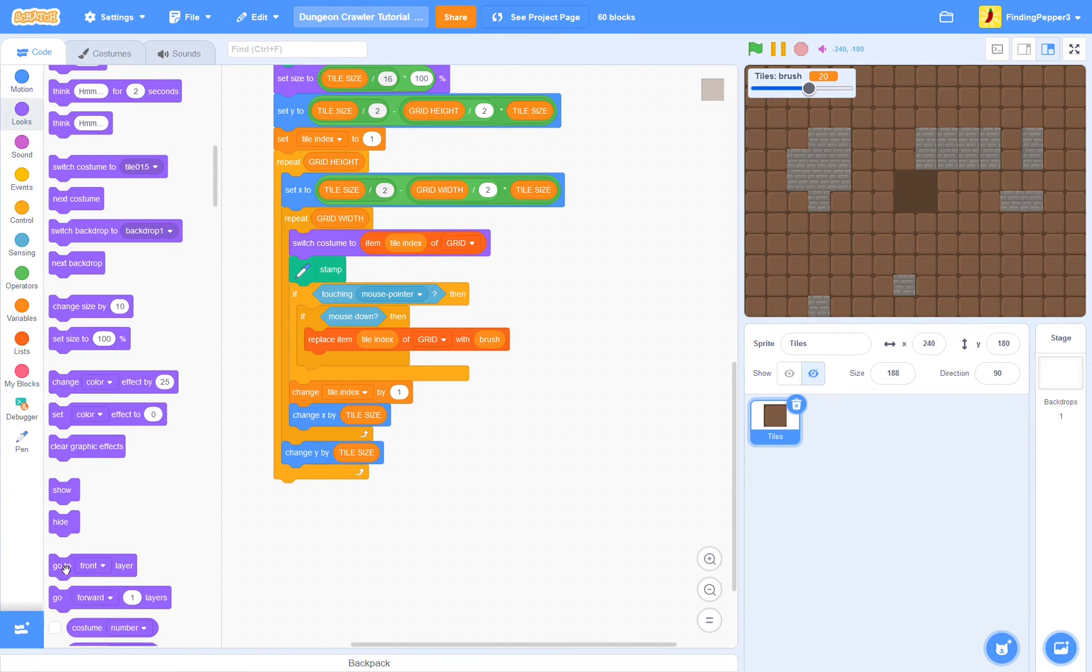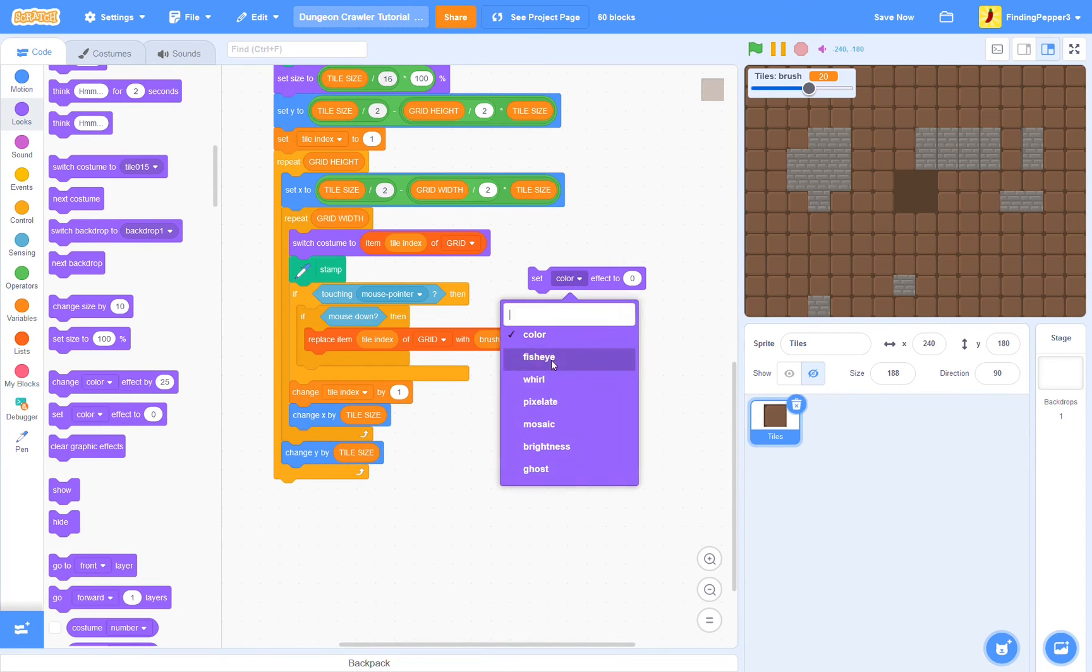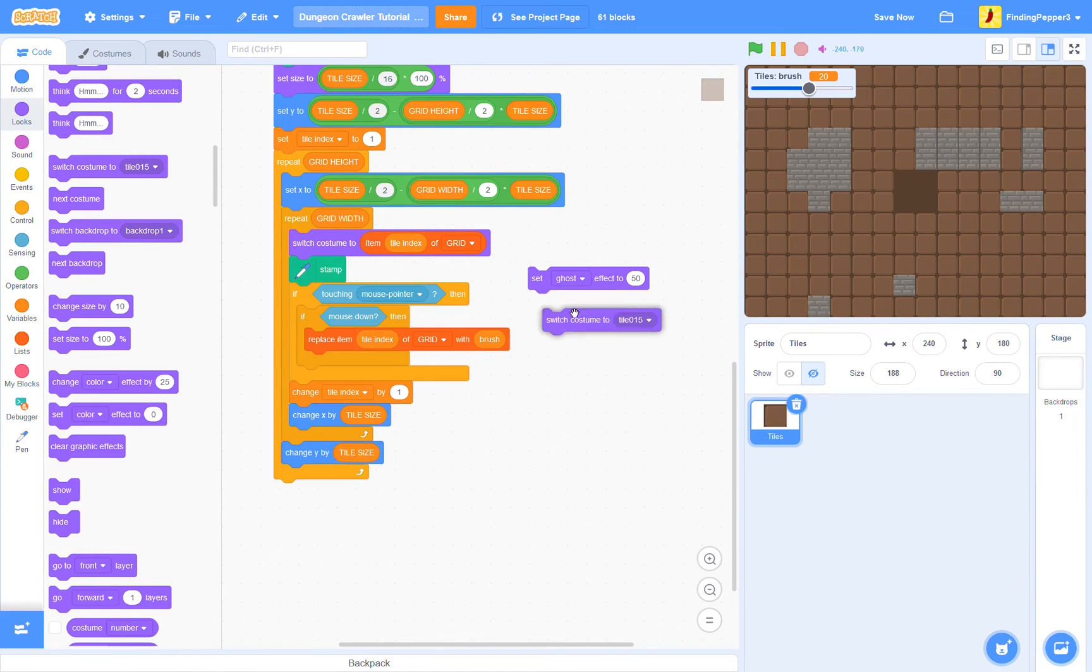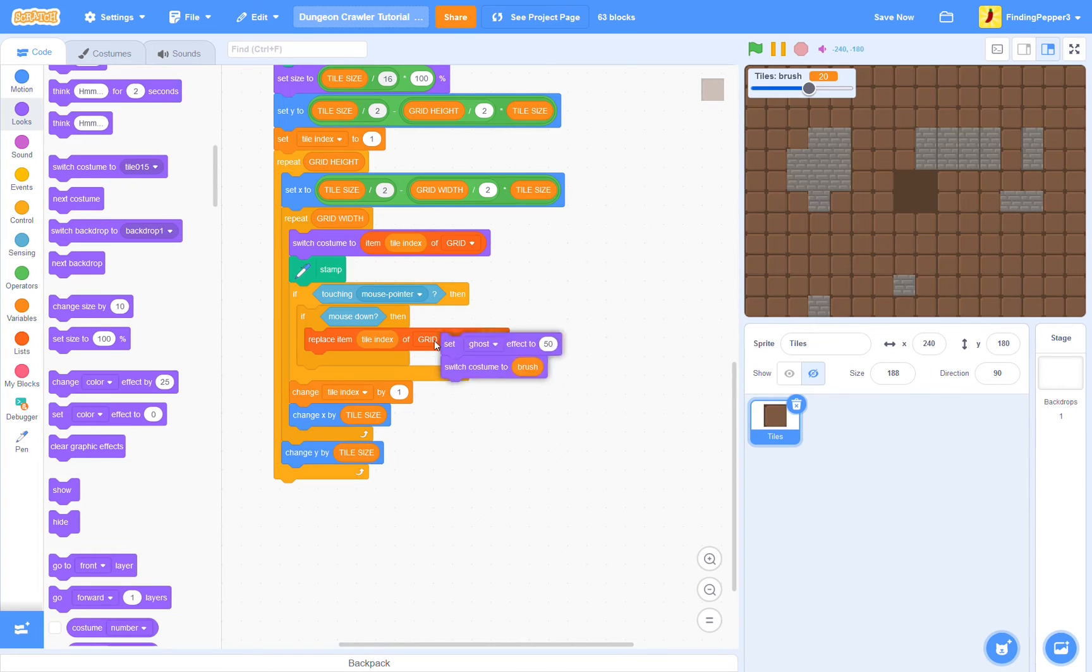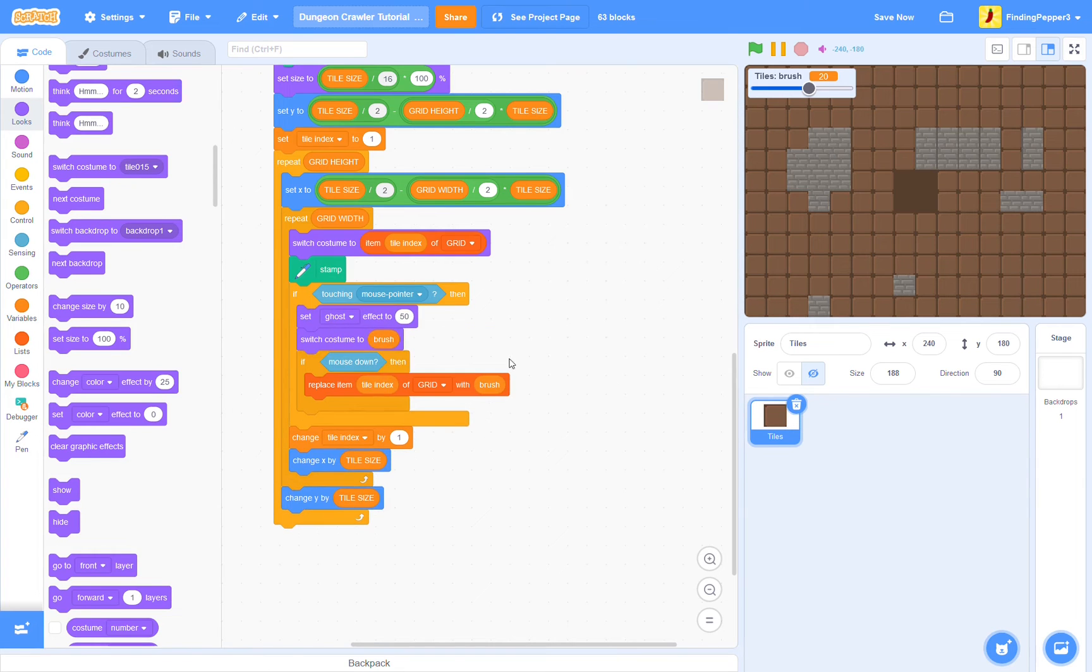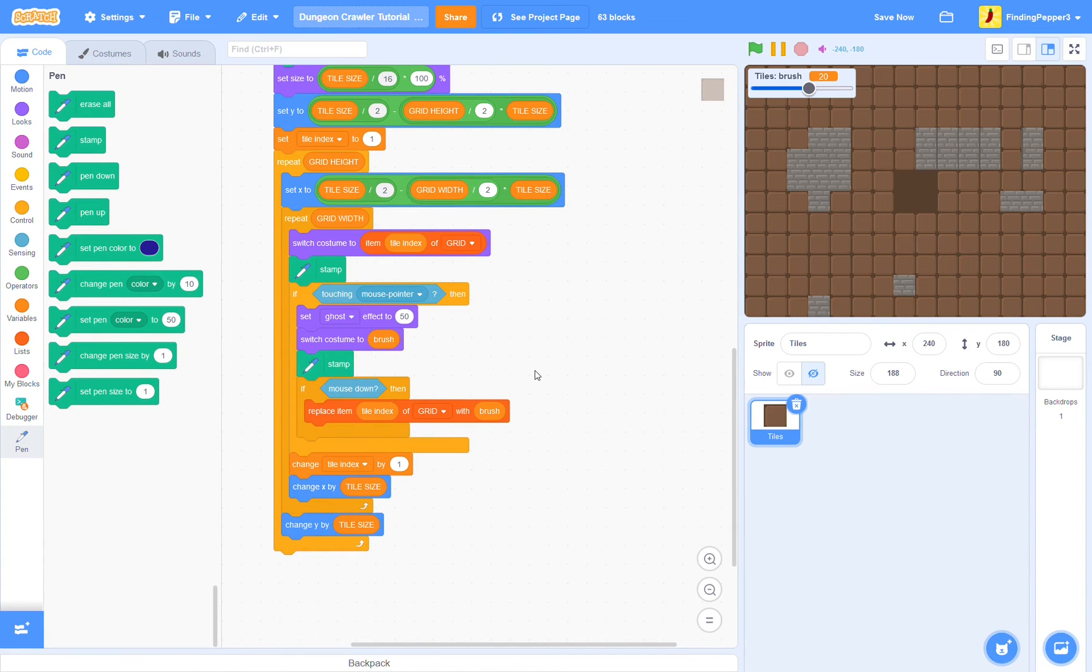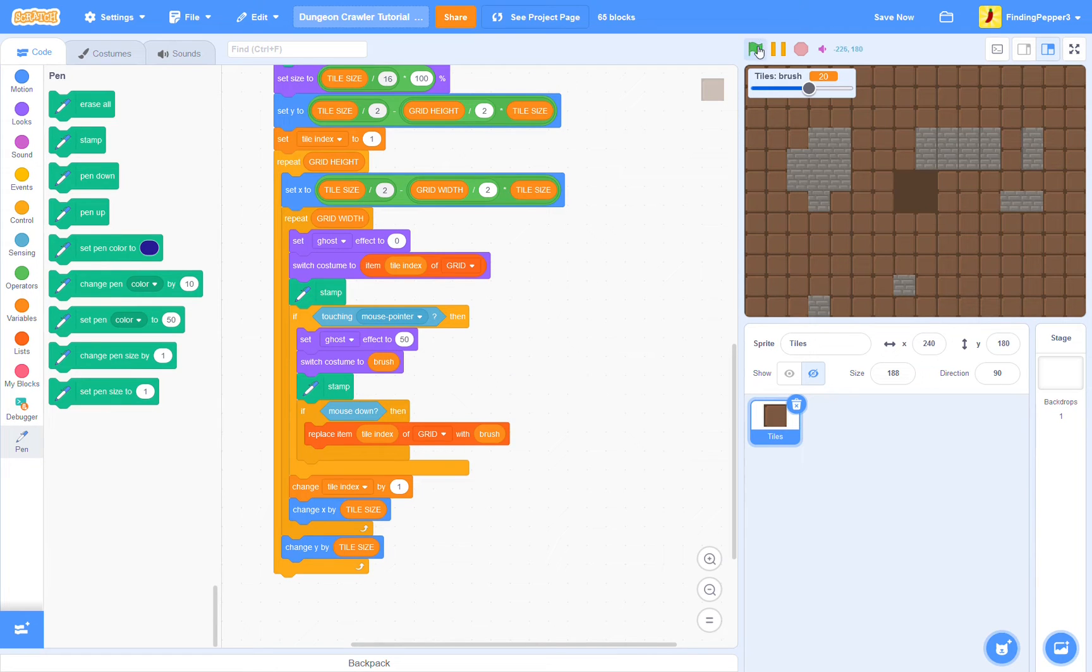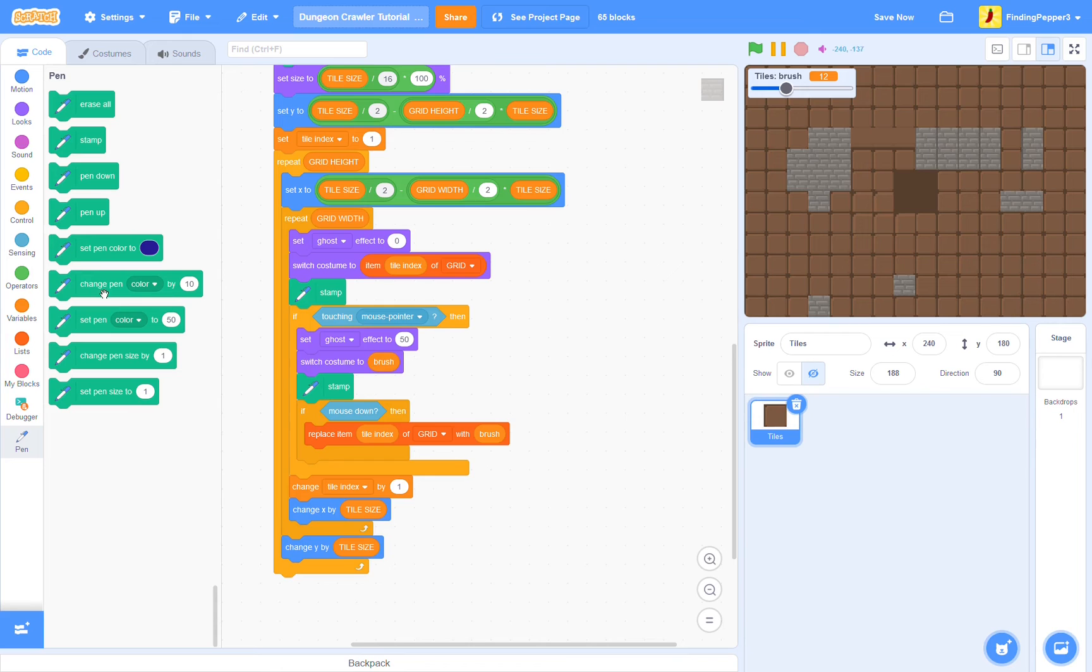So let's start by displaying our current brush. Let us stamp a ghostly version of our brush tile. So we'll set ghost effect to, say, 50 and switch costume to brush. Now we will stamp. Let's make sure to set ghost effect to 0 before we stamp our normal tiles. So now we can see our tile that we're about to place down. Let's improve our system of choosing tiles.